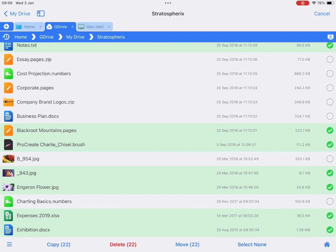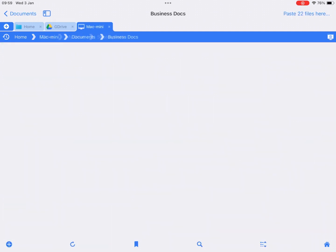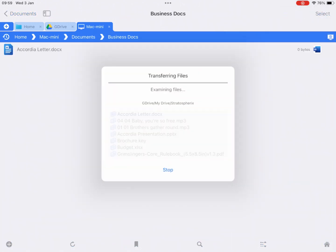Select copy from the bottom toolbar and select the Mac tab location in the top. Then navigate to your destination folder. Now tap the paste files here button at the top.